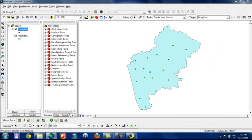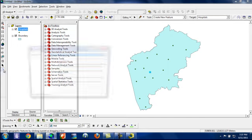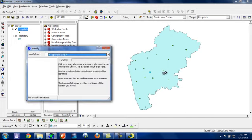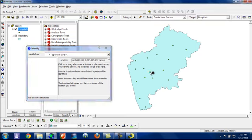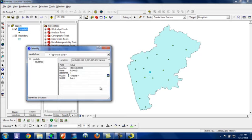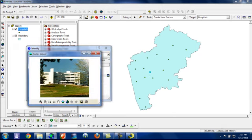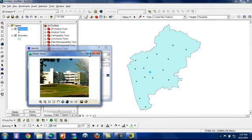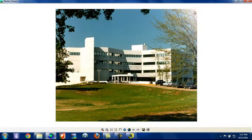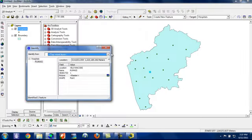You can see by using identity tool also. When you click on that particular hospital location, you can see your hospital. When you click here, if you want to maximize, you can do that also.